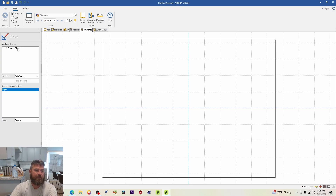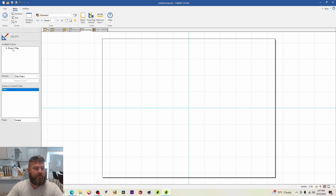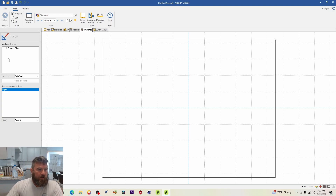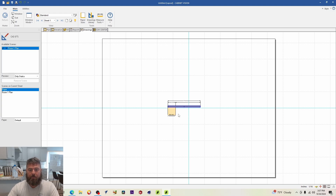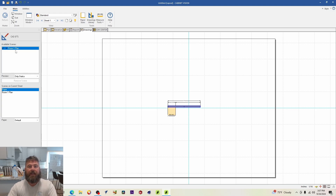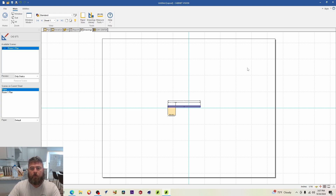Coming back into the Drawings tab, you can now see an available scene labeled 'Room One Plan' — it inherits the room name and the view type. To place it, just click and drag it onto the sheet of paper. Once you do that, a small black check mark appears on the scene, indicating it is now linked to a page.